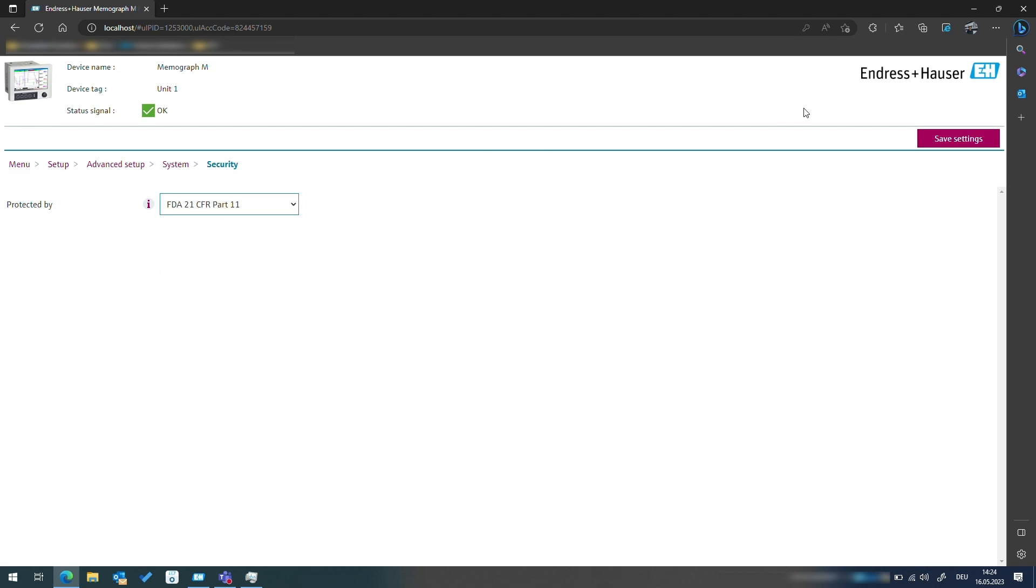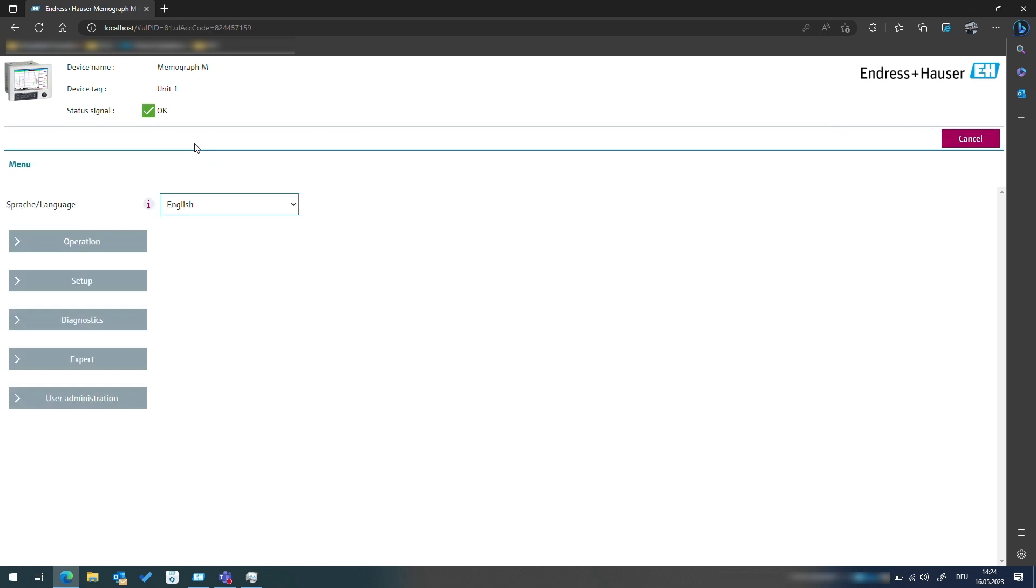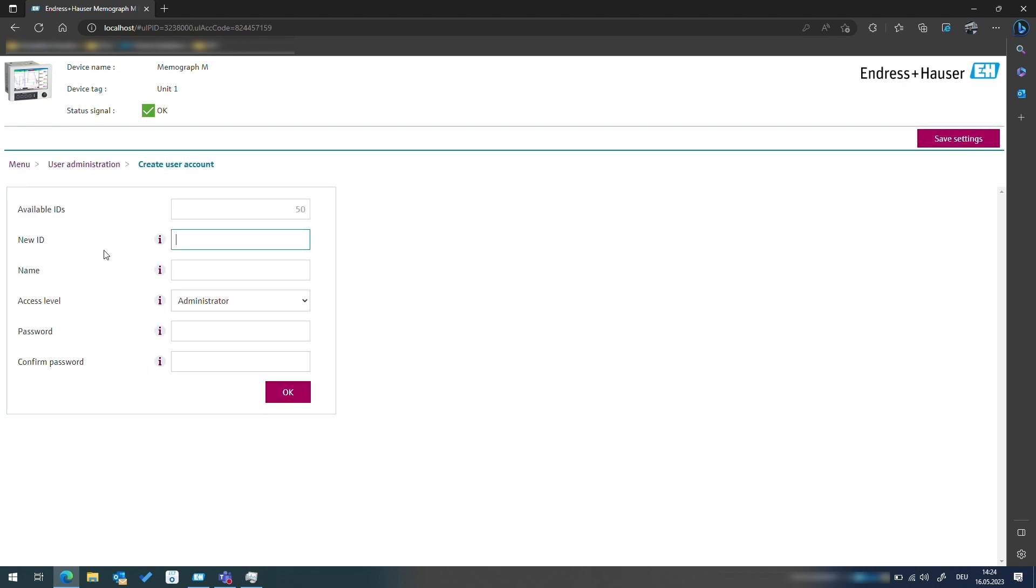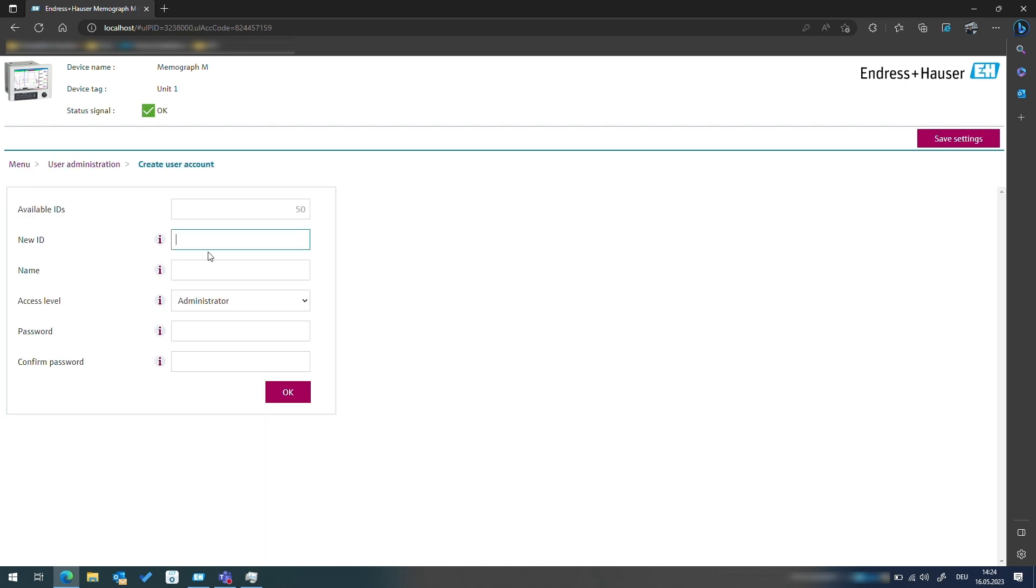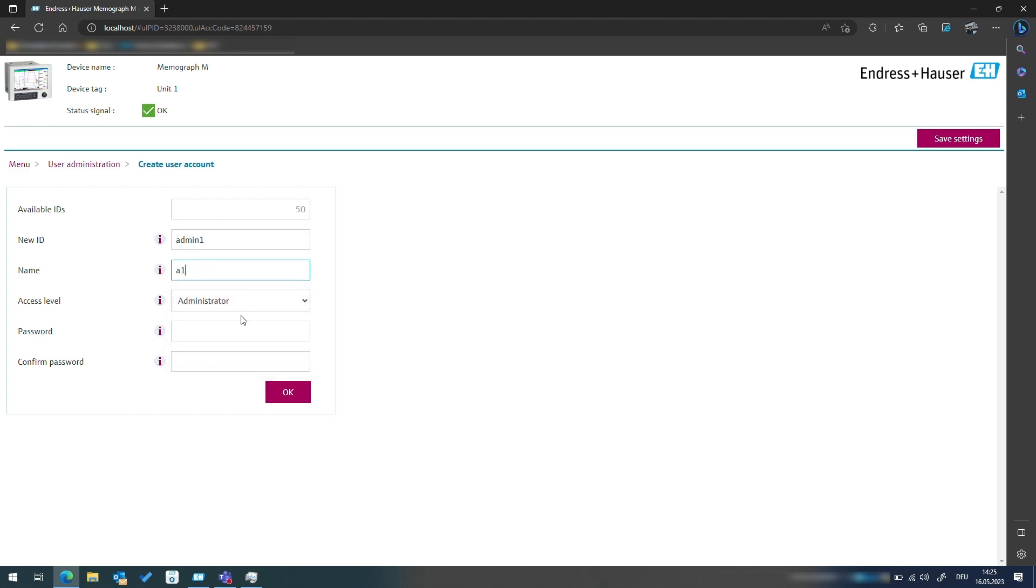If we go back to the main menu we will notice an additional option called user administration in the setup menu. To begin, let's create a new admin account with the ID admin1 and the name A1. For this user the access level will be set to administrator. We will then select the password, confirm it, and create a new user role.